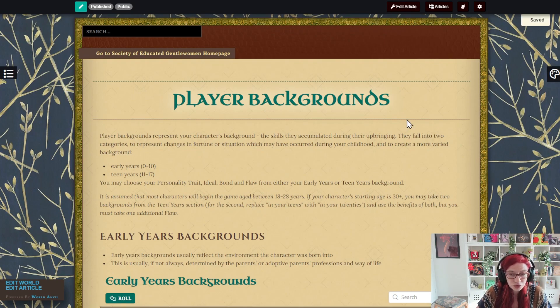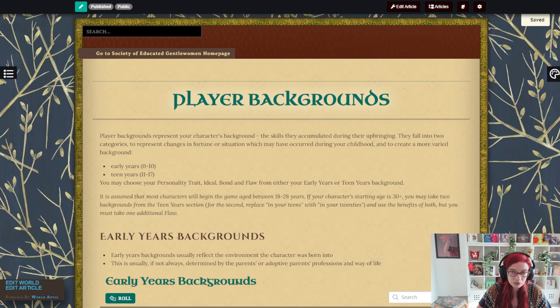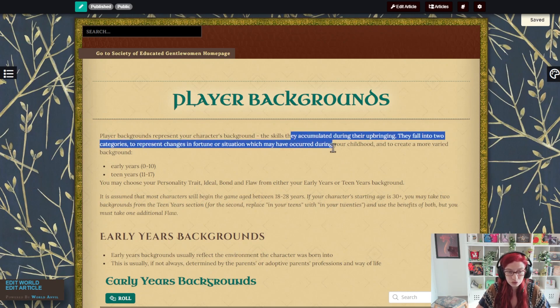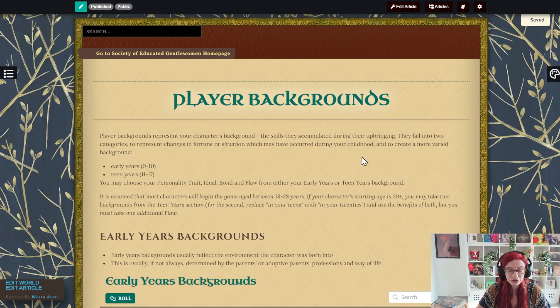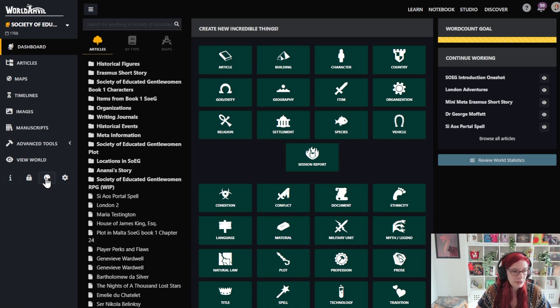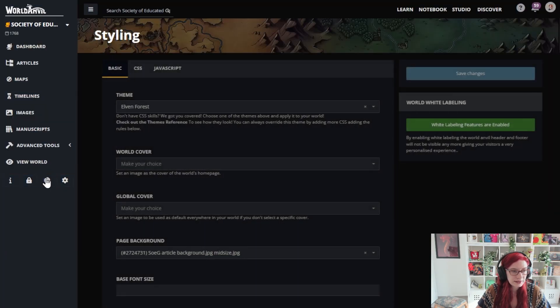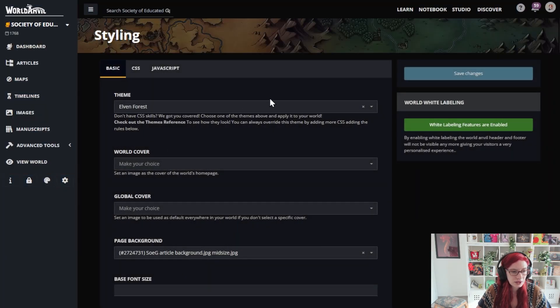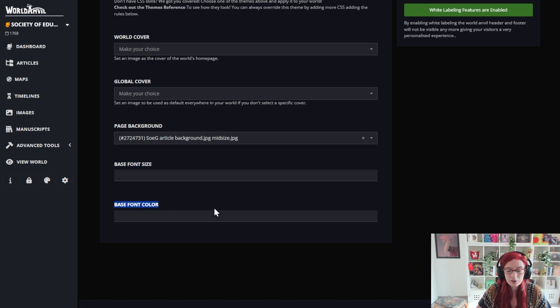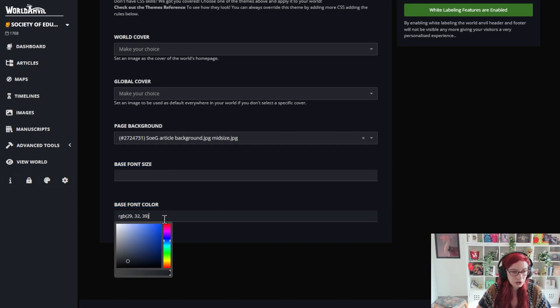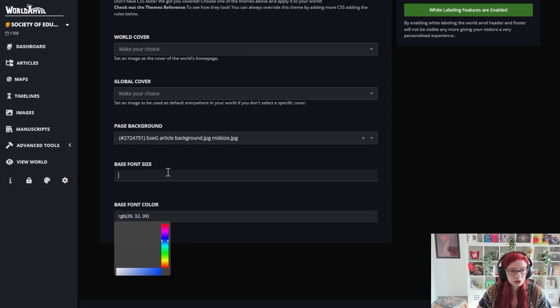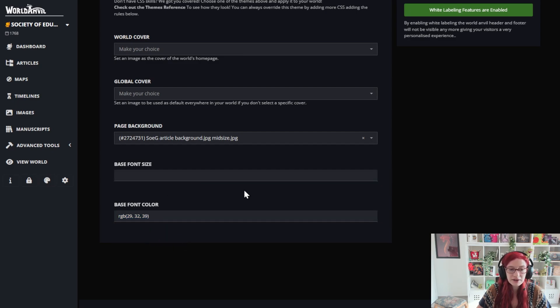If you want to go further, you can change the size and color of your fonts for the base text as well. And here's how you do that. I'm going to go back to styling. And if you scroll down here on the first page, you can see base font size and base font color. For font color, you can see there's a whole color picker here. You can use the RGB codes as well. It's entirely up to you. For font size, play around and see what is going to work for you.